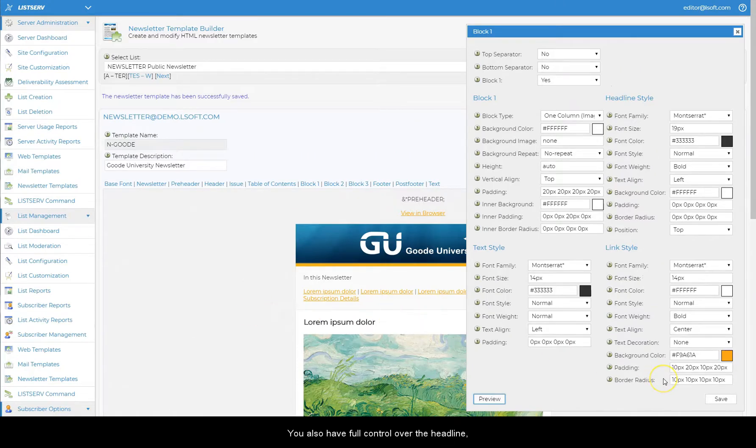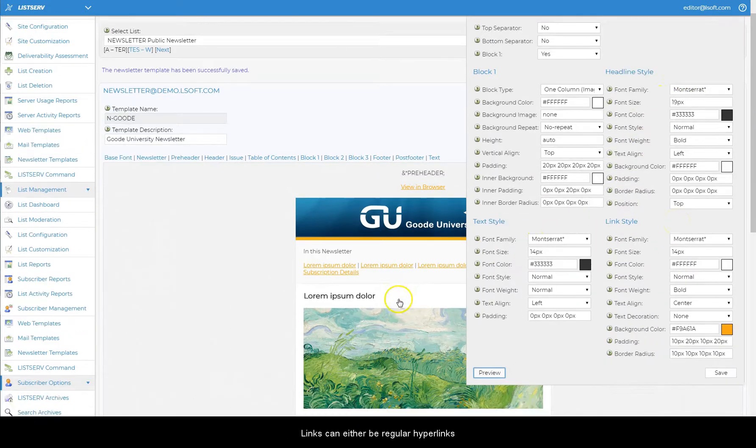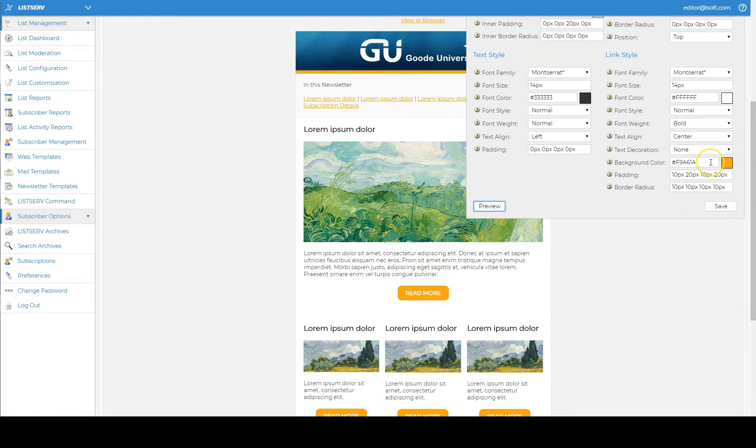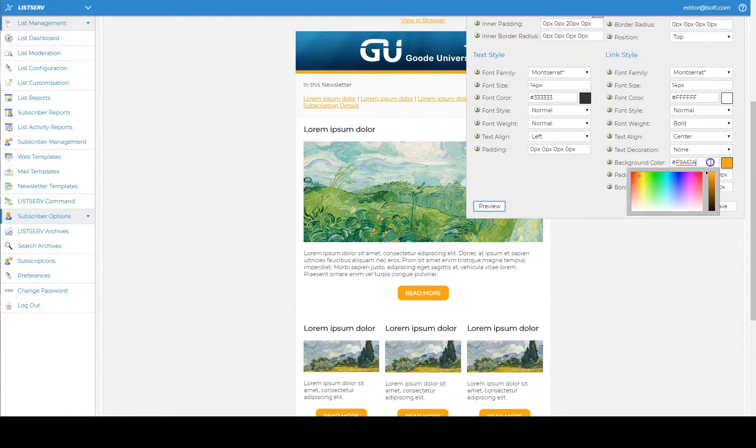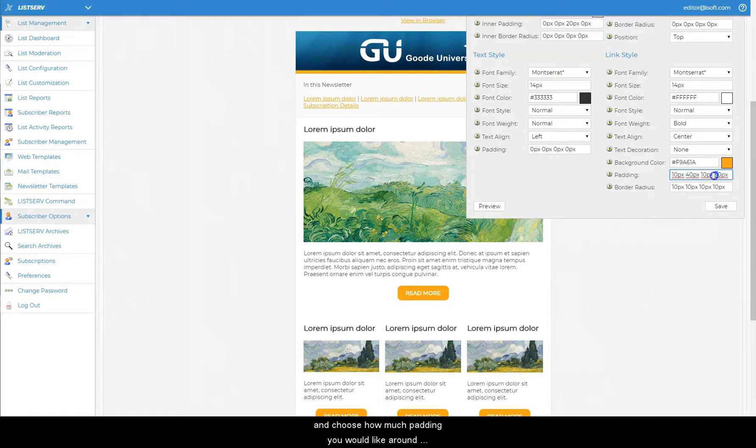You also have full control over the headline, text, and link styles. Links can either be regular hyperlinks or in a more eye-catching button format. To create button style links, use the background color box to enter the color of the button, and choose how much padding you would like around the button and whether to use rounded corners.